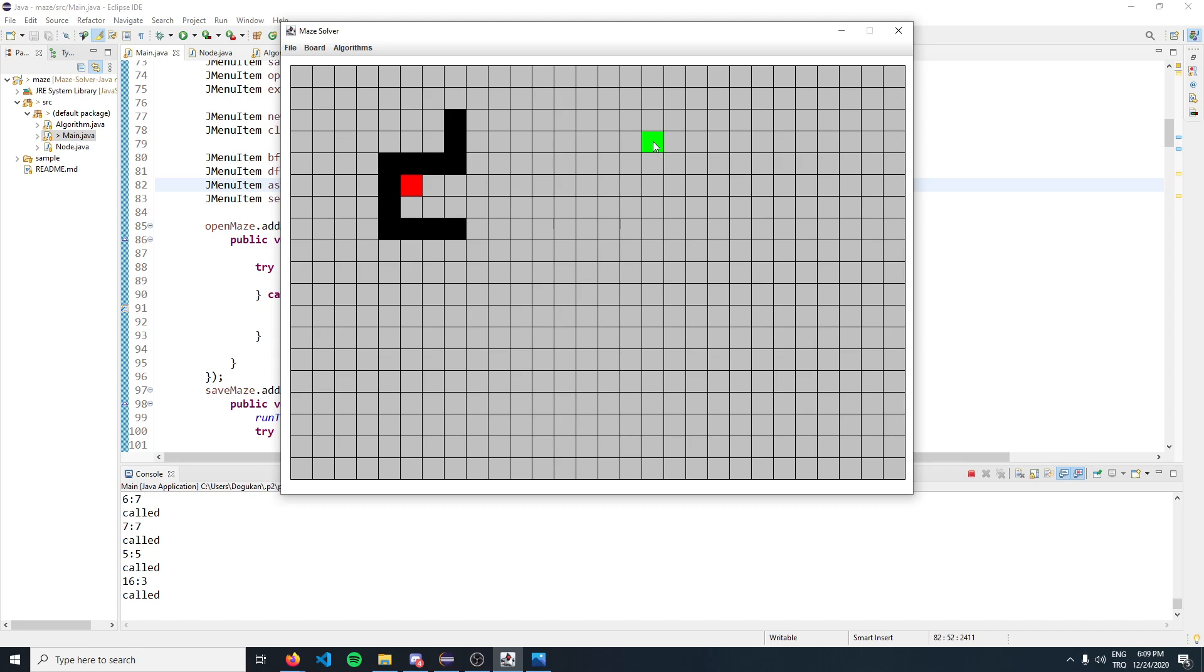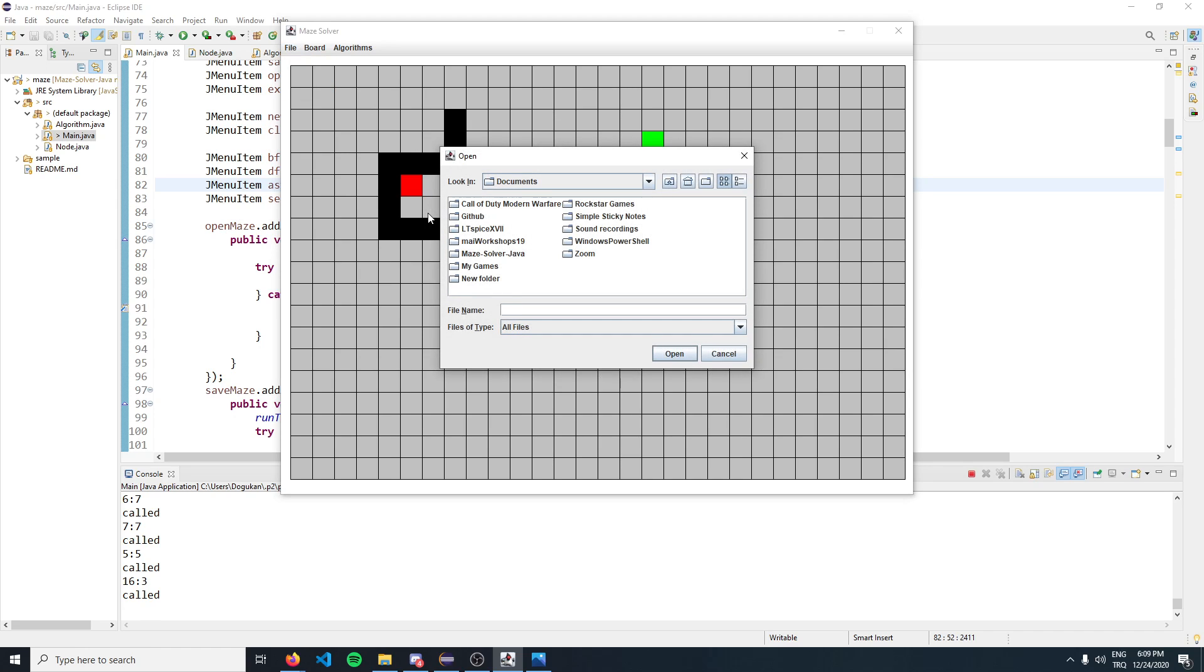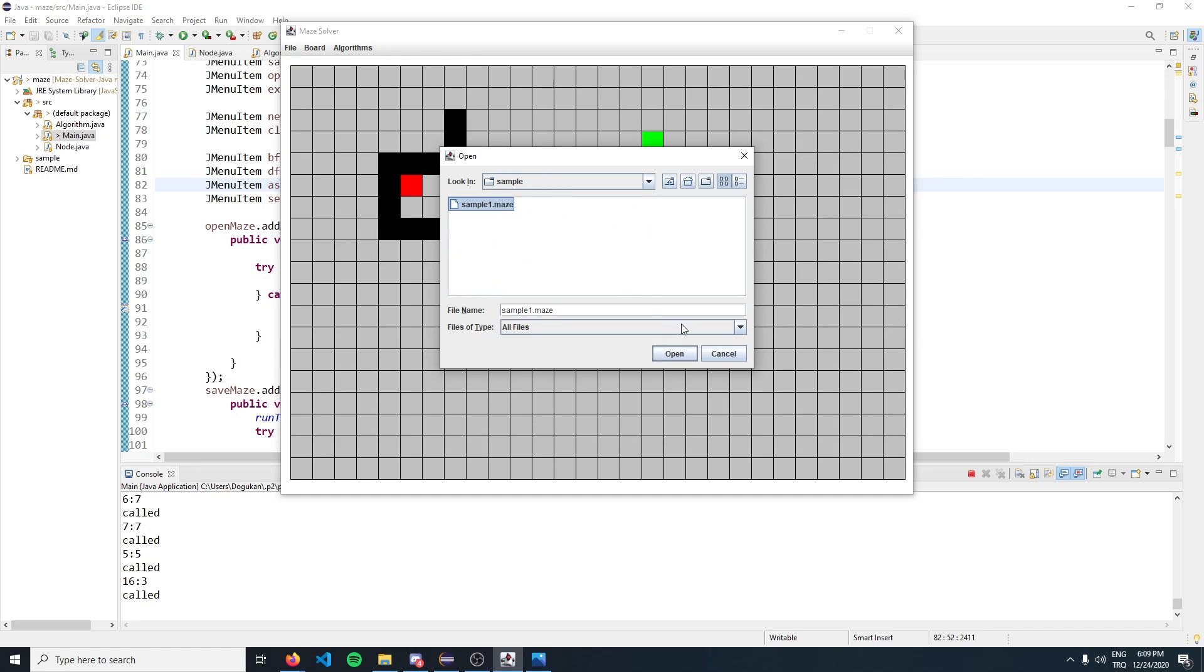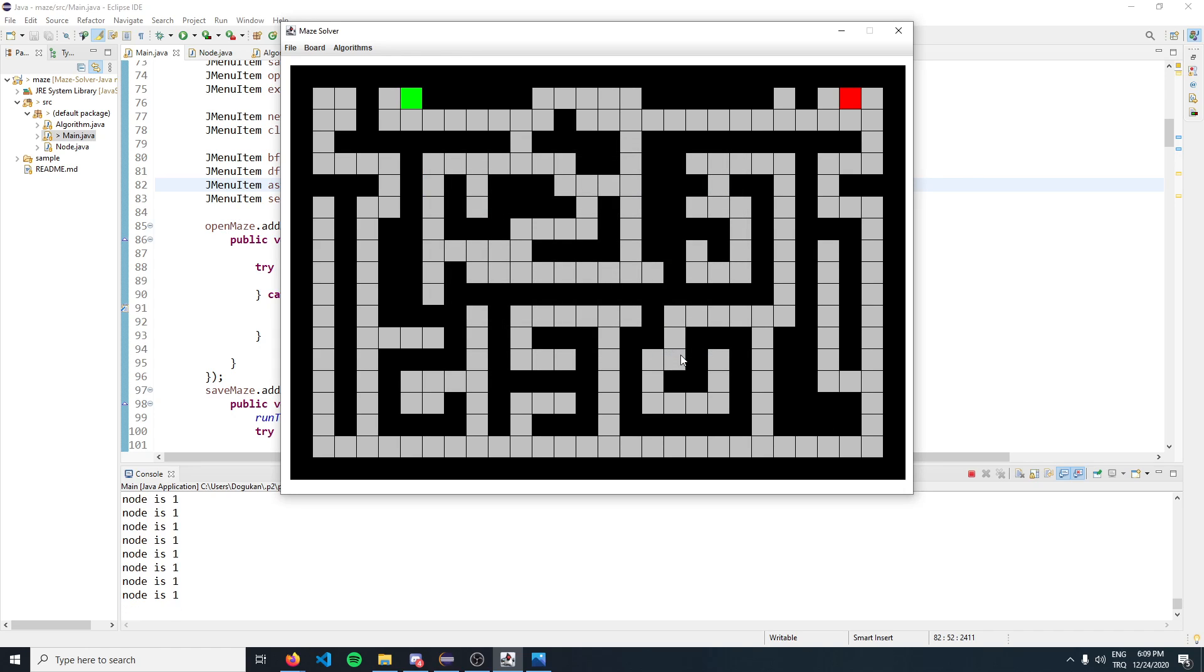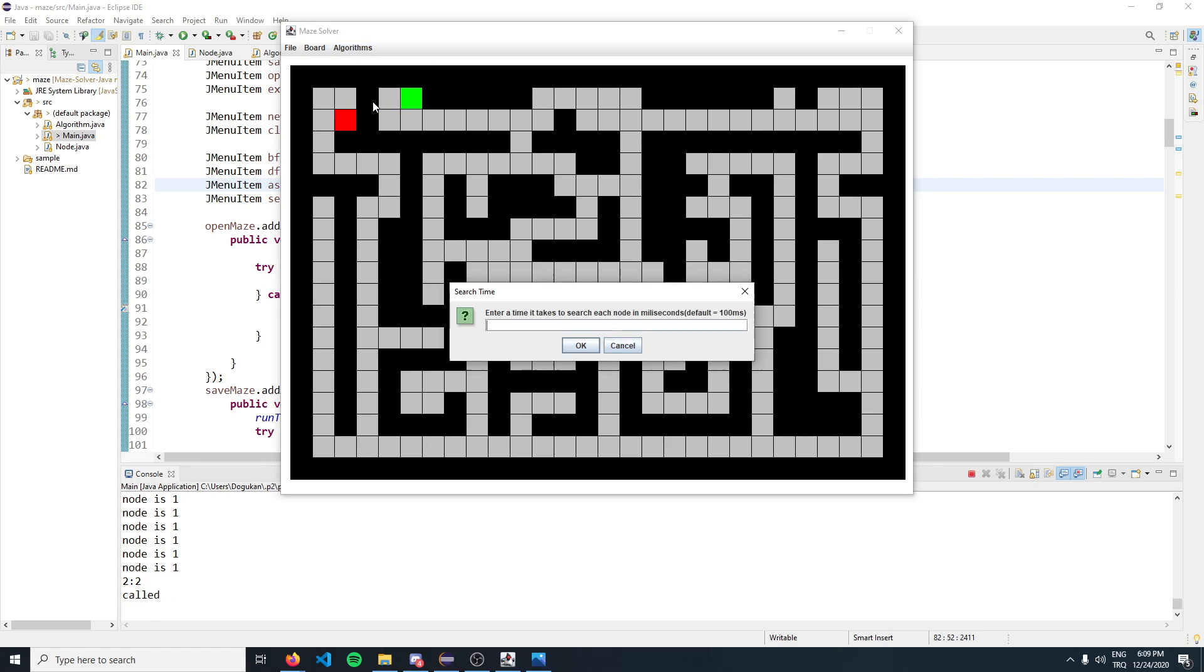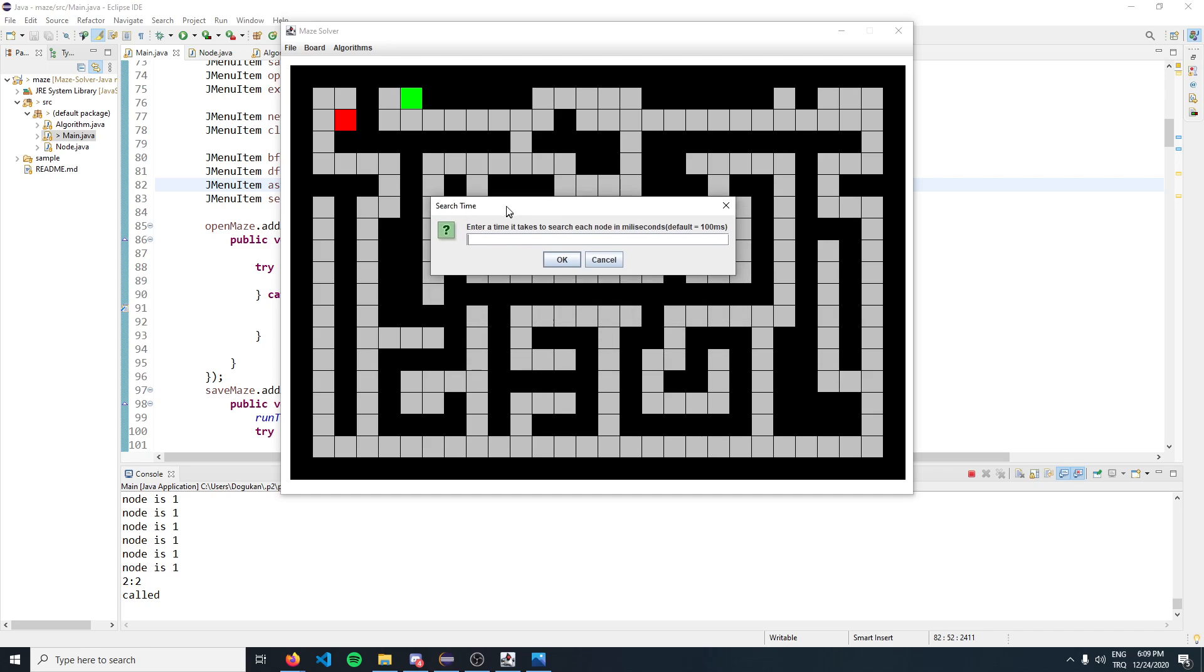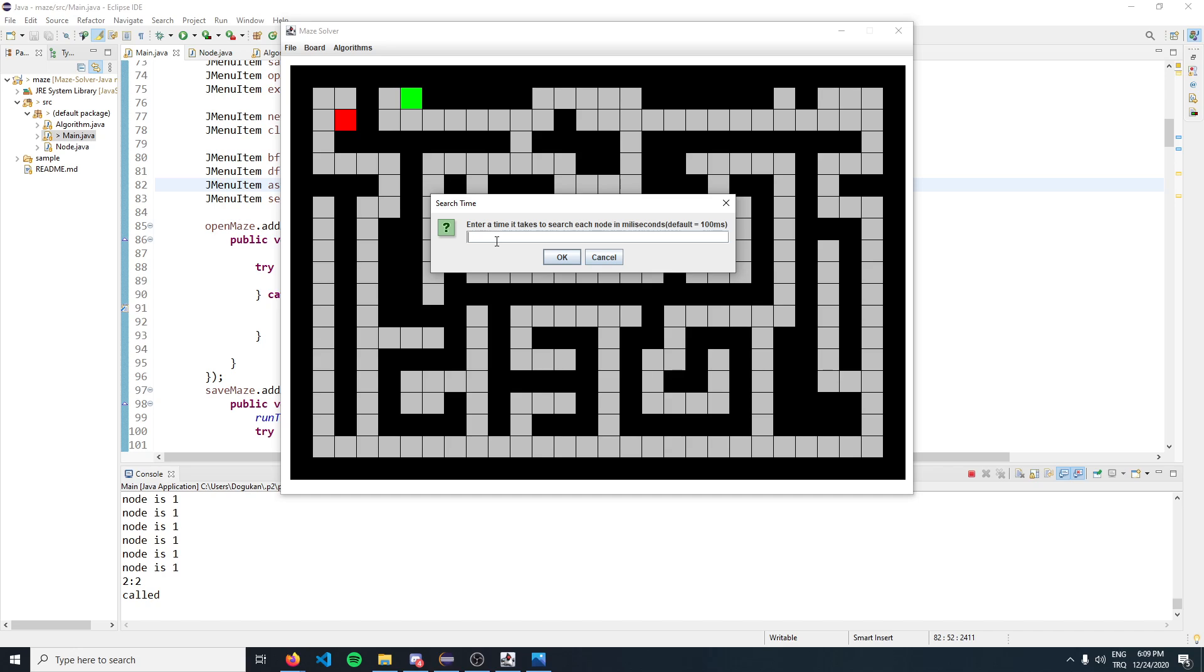To see how the algorithms work, let's open up a maze from the sample directory. I'm going to change the location of the target node and set the time it takes to search a node to 25 milliseconds.